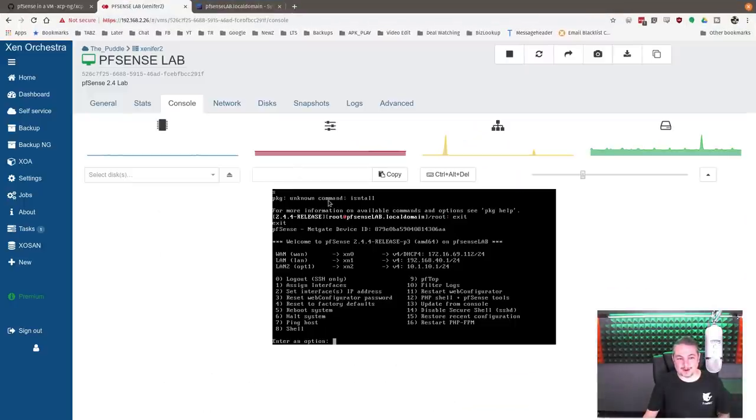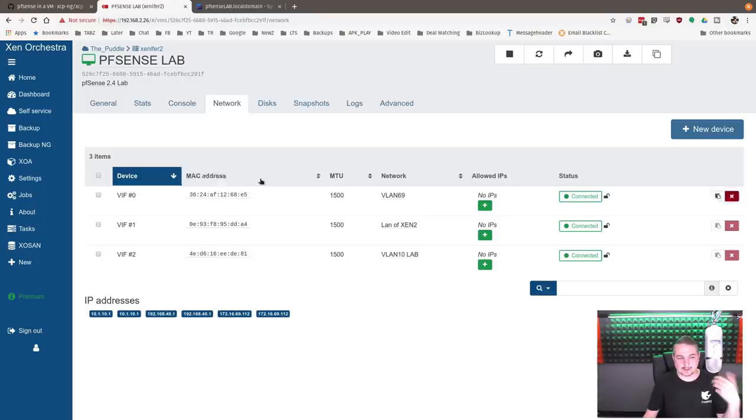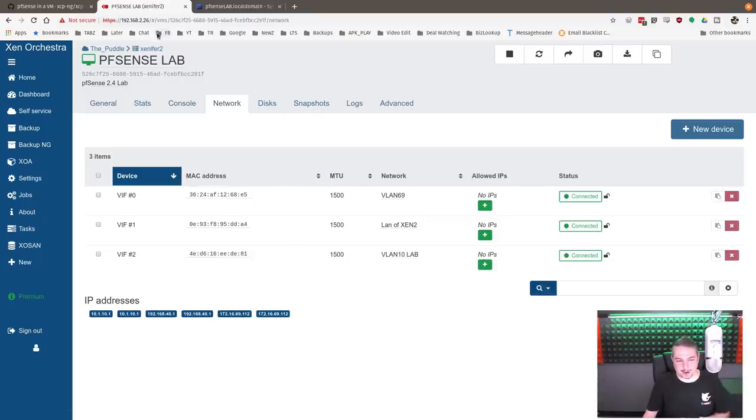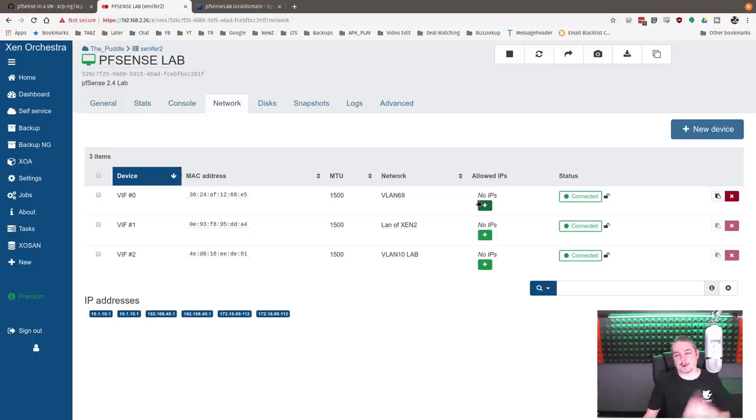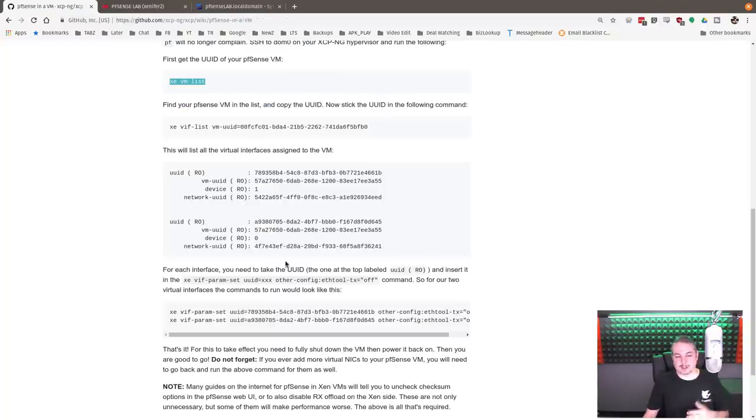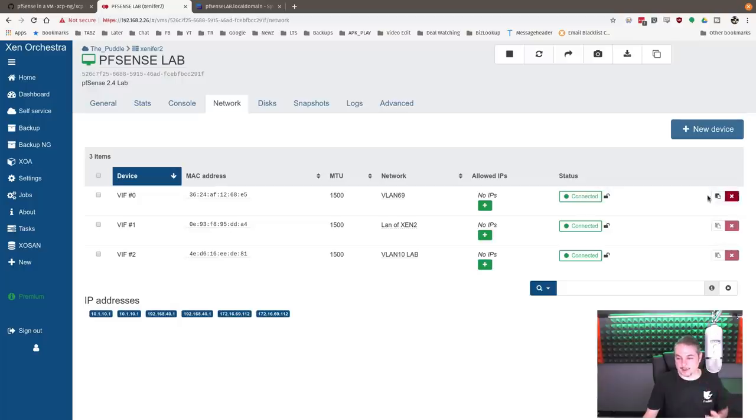So go over here and go to networks. I'm using Xen Orchestra, which makes a lot of things convenient. One, if you want to know the UUID of pfSense or whatever VM you're running, you can click here and copy it. But we can go right to the point that they're getting to, which is set the parameters on the network. So we're going to go here, and we can see each network parameter and each one of the UUIDs.